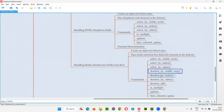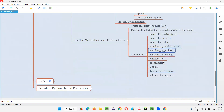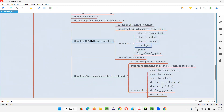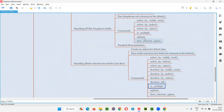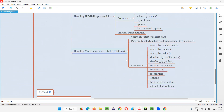Some extra commands exist for deselection. These four extra commands are for deselection — you can deselect options, just as you can manually control-click to deselect. For each select option there is a corresponding deselect option: deselect by visible text, deselect by index, deselect by value. Apart from that, we have a deselect_all command. We also have options, first_selected_option, and all_selected_options — to retrieve all selected options from the field. These are the different commands available in the multi-selection box field.